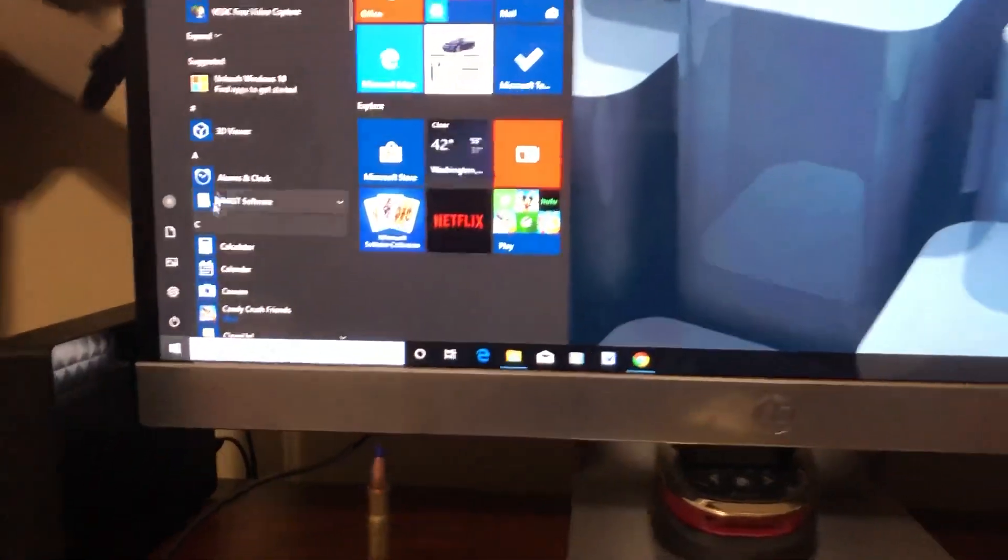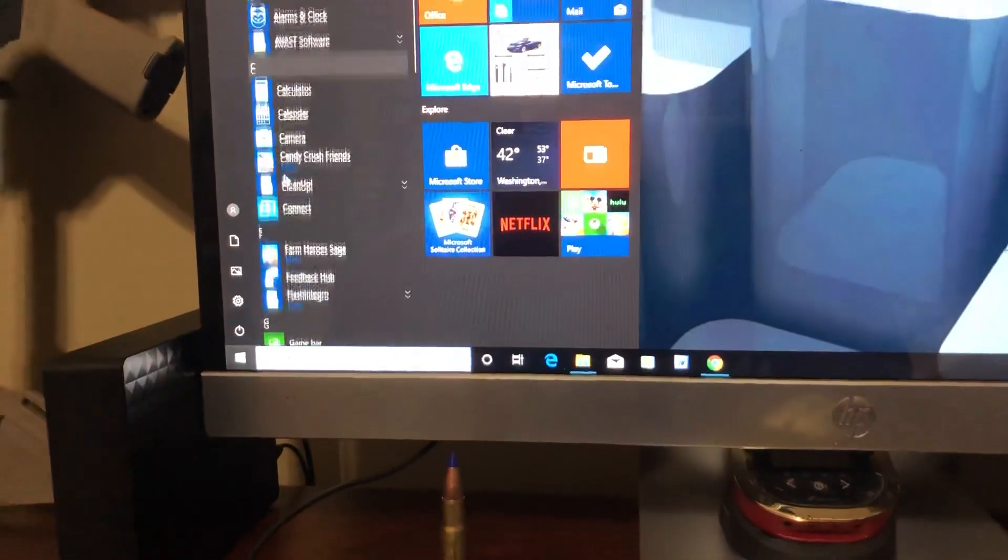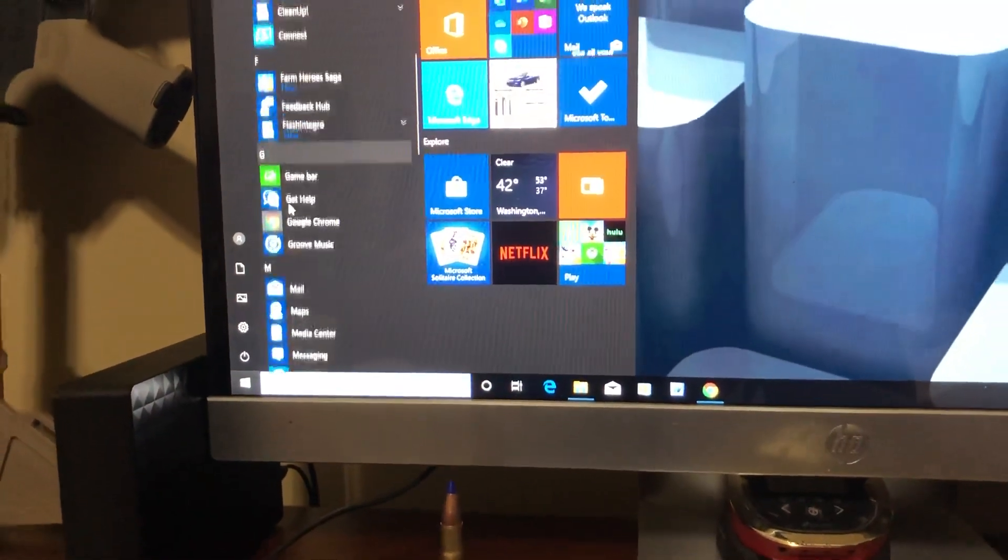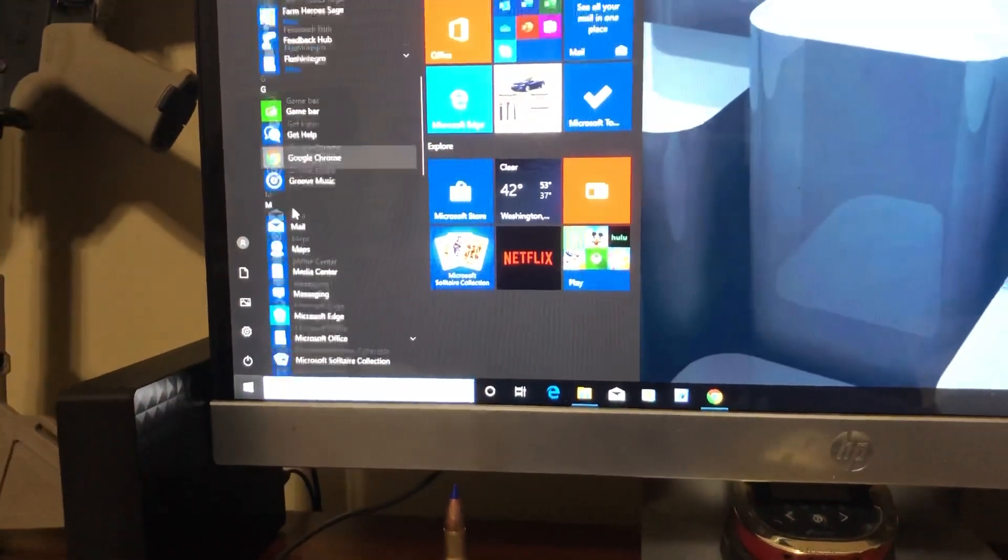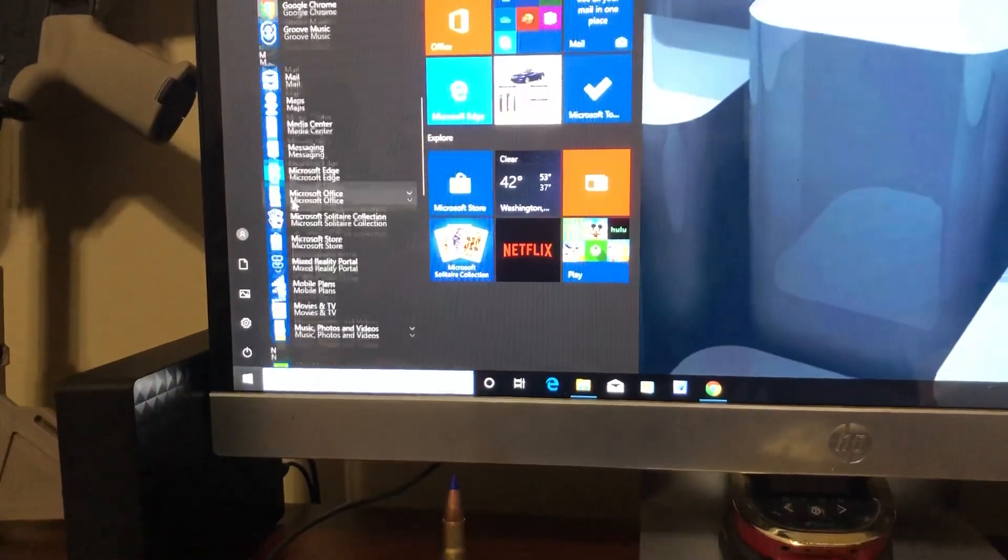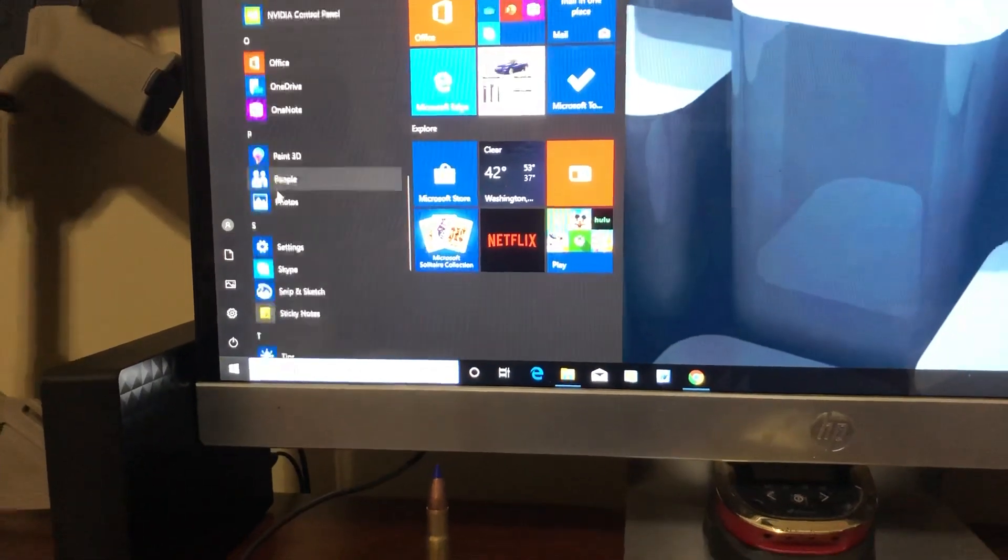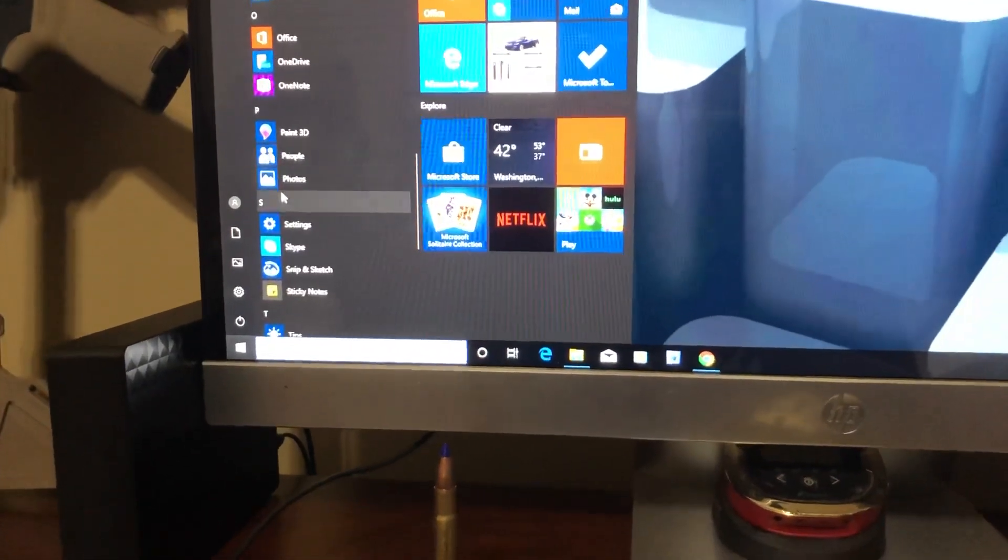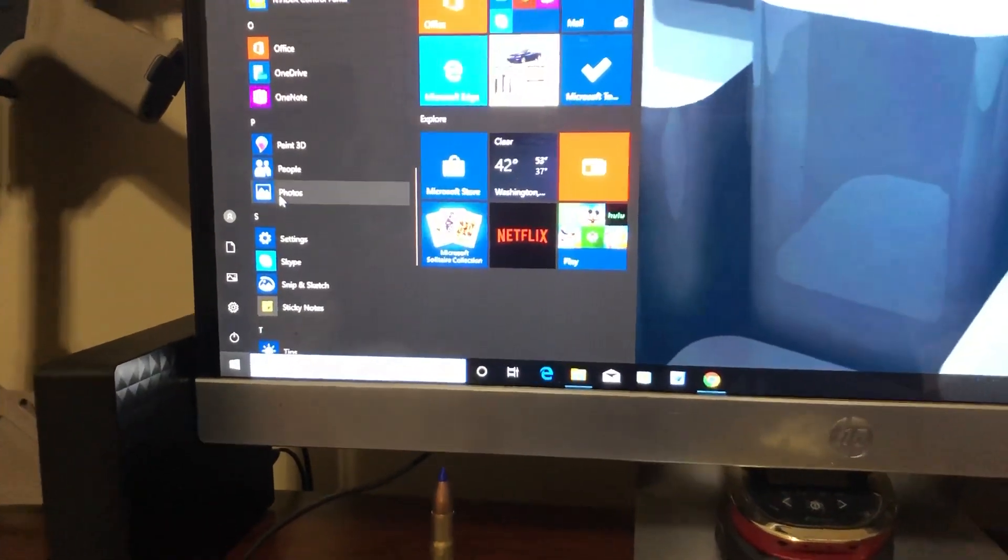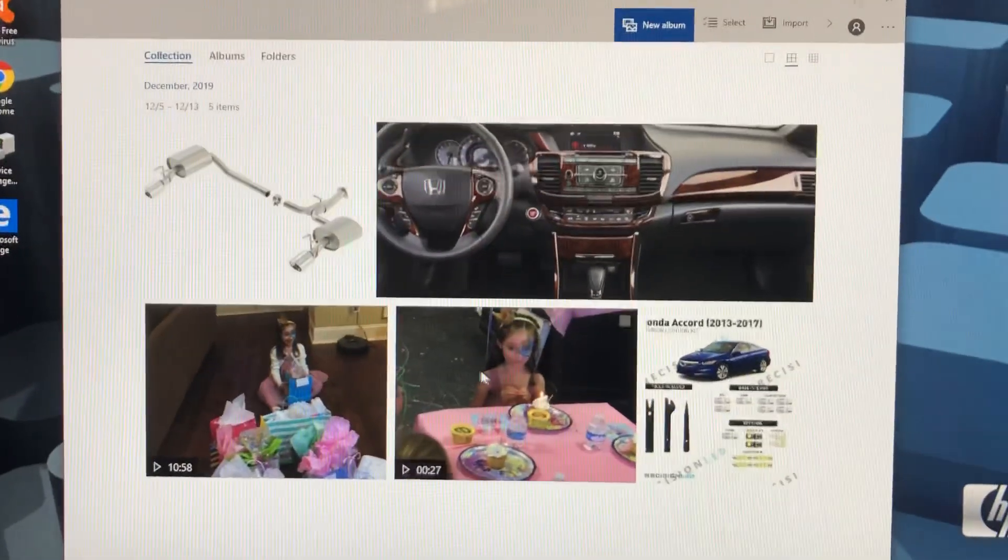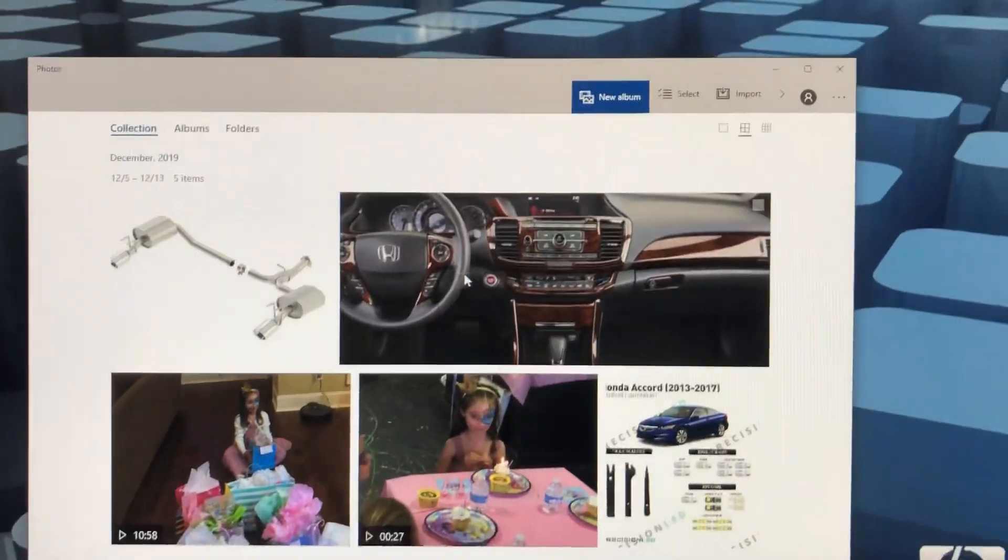It pulls up over here, let me find it. See what it says? Photos right there. Click that, it pulls up this app. All right, there's a couple videos I got on here in Photos.